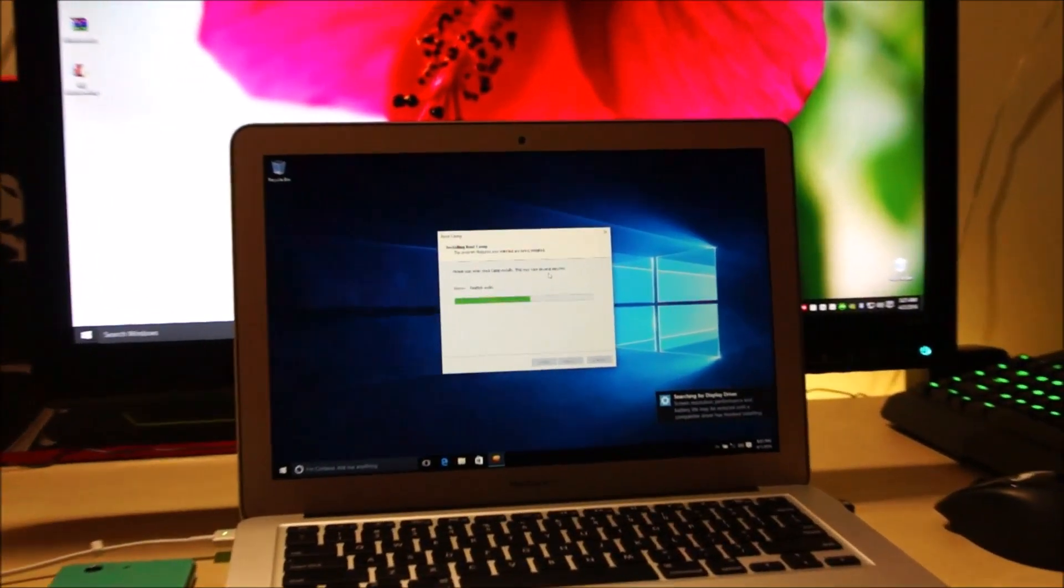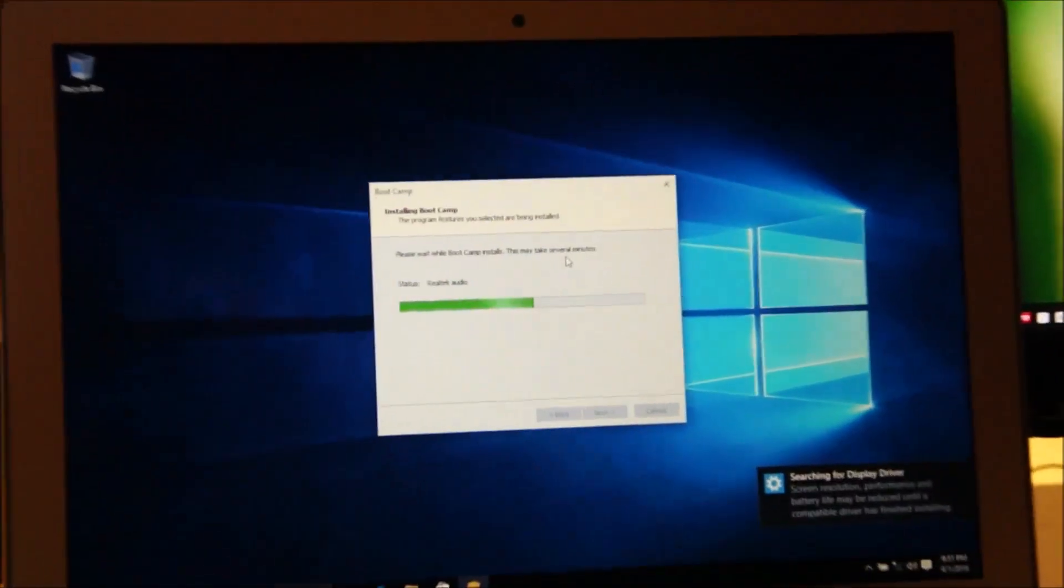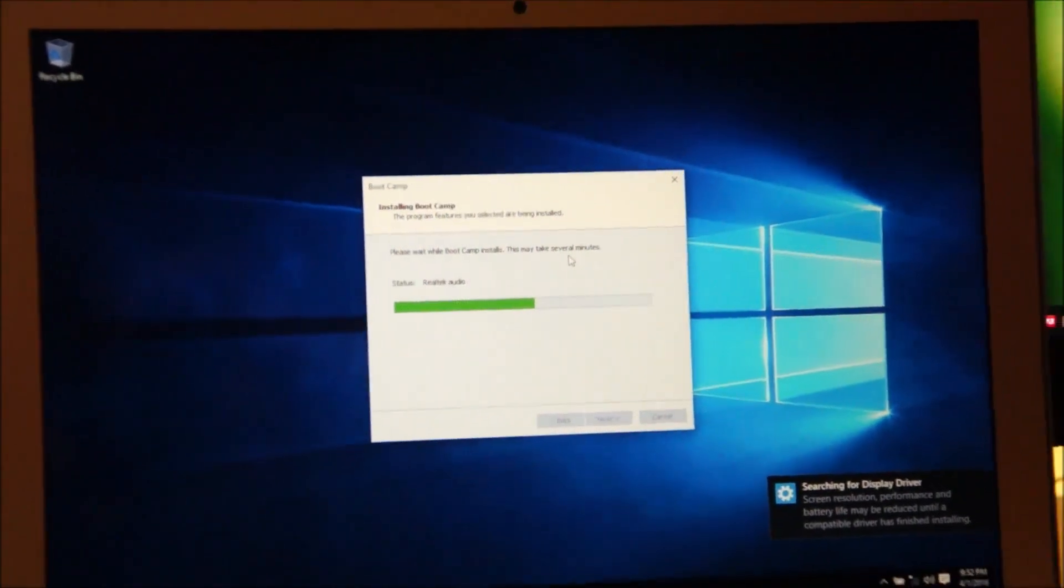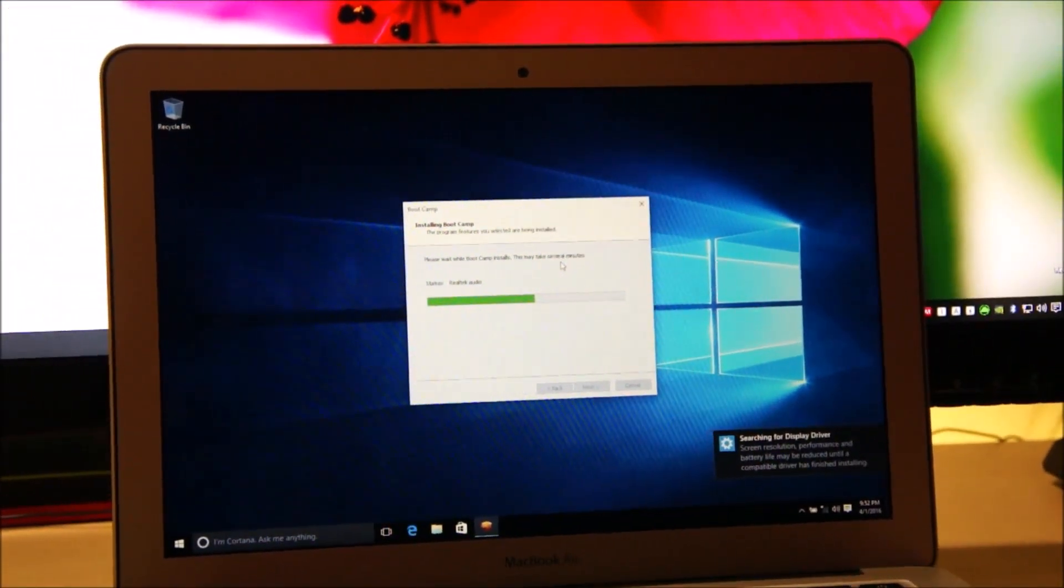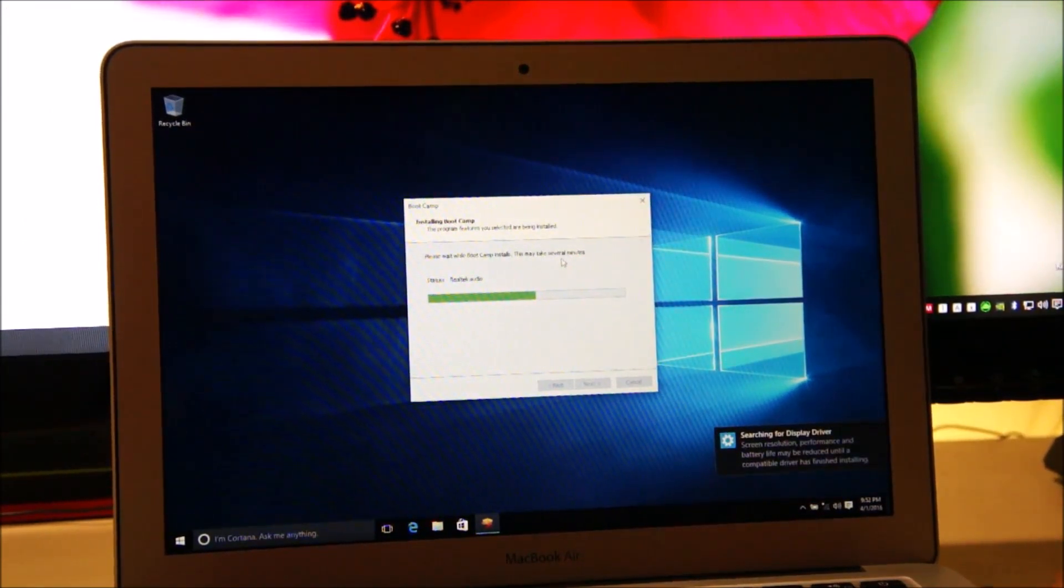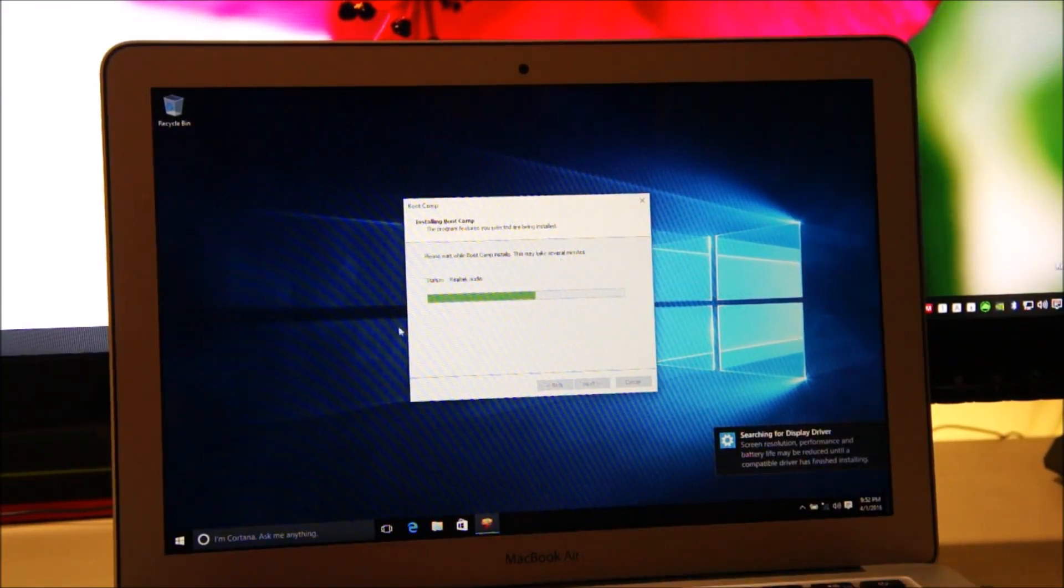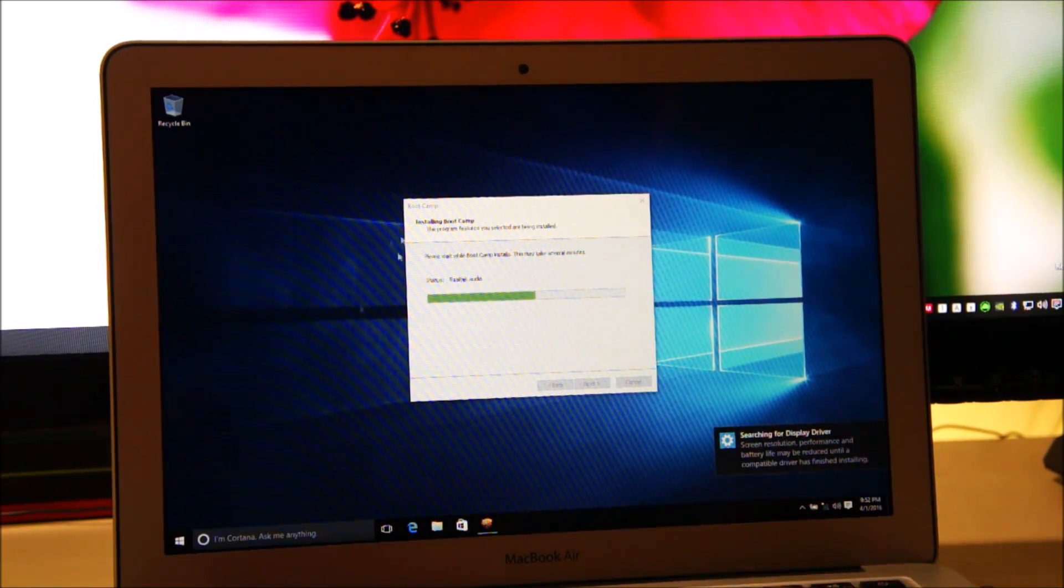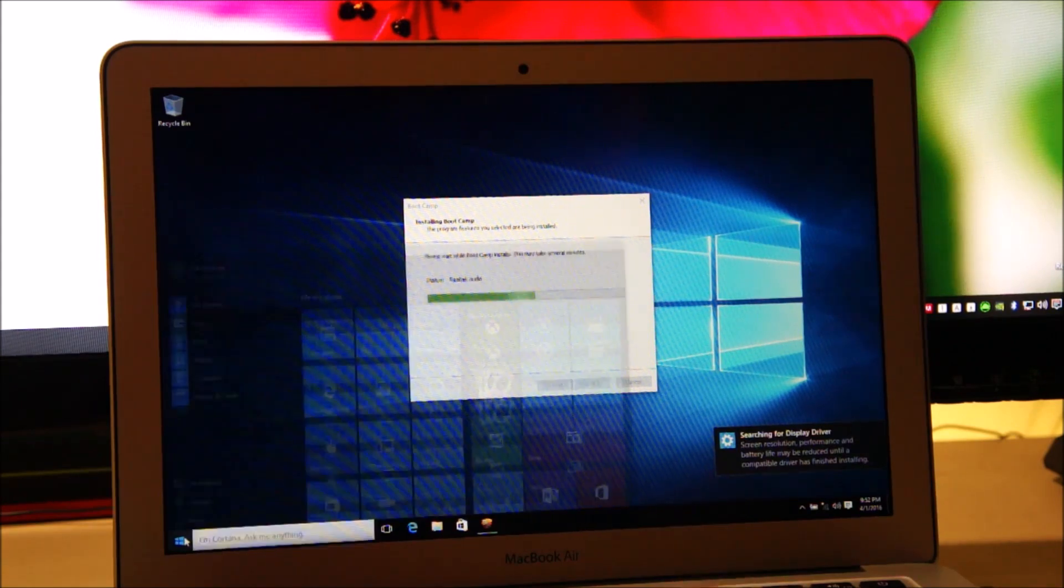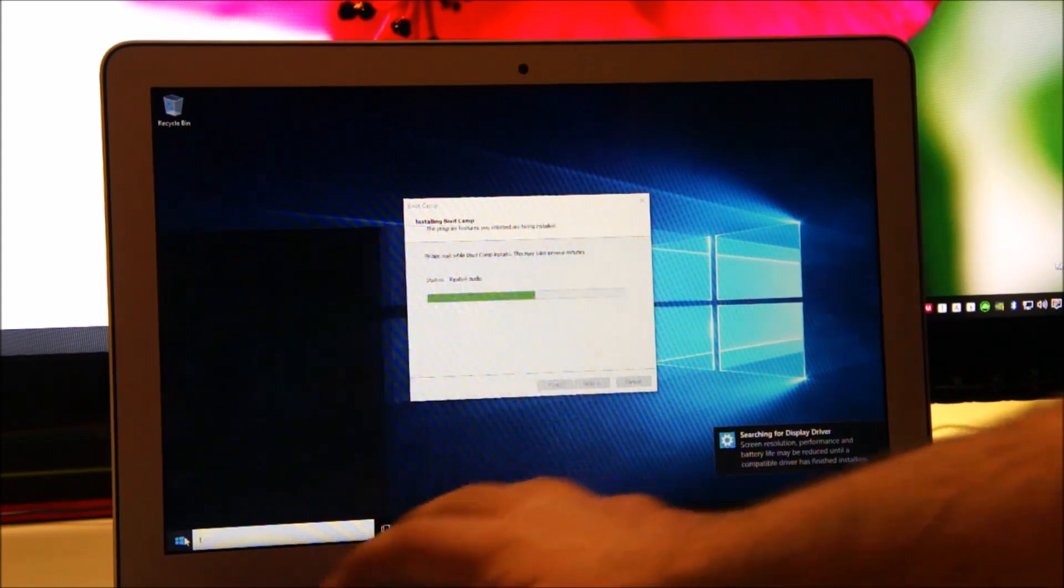Okay guys, so if your Mac gets stuck while installing the Realtek audio in Windows 10, there is a simple and easy solution for this problem. All you need to do is open the Windows task manager. But unfortunately the right click does not work because the drivers aren't really installed at the moment. So all you need to do is go to the start menu. Open this and search for task manager.